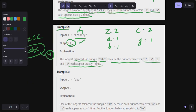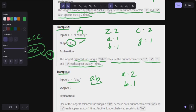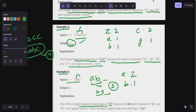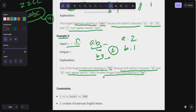In example three, s equals 'aba'. 'a' appears two times and 'b' appears just one time. You can pick 'ab' or 'ba' — both are valid with frequency one for each character. The length is two. We need to return the longest, so one of the longest balanced substrings is 'ab' and another is 'ba'.